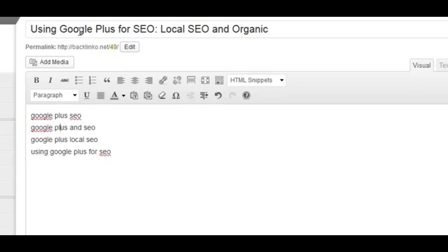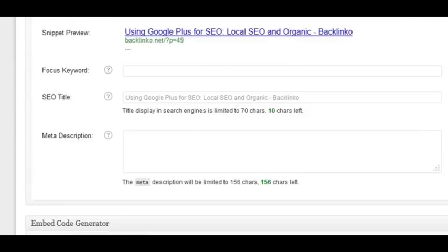What you want to do is creatively include all the elements of these keywords into one title tag — something like 'Using Google Plus for SEO: Local SEO and Organic.' As you can see, this is a compelling title — if you saw it in Google results and were looking for how Google Plus impacts SEO, it would compel you to click. From an SEO standpoint, it also incorporates elements of all these keywords without over-optimizing.